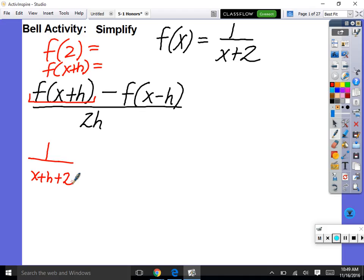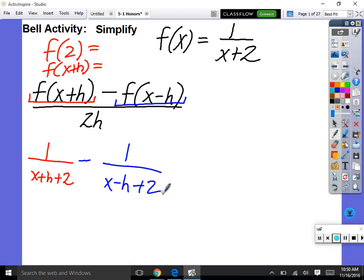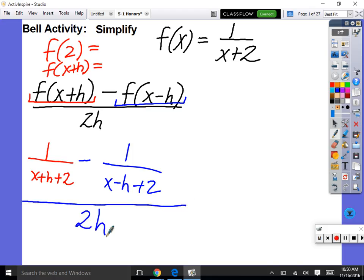We've only done that first piece. Now we're subtracting. Let's focus on f of x minus h — putting in x minus h wherever there's an x. So 1 over x minus h plus 2. Does everybody see how that's f of x plus h minus f of x minus h? And then we have all over 2h. So that is our expression, but now we need to simplify it.